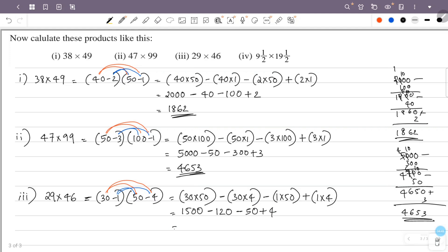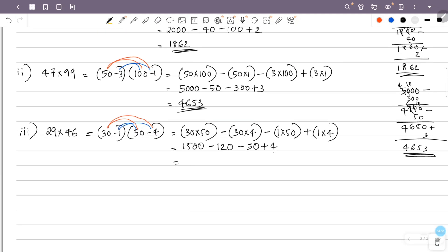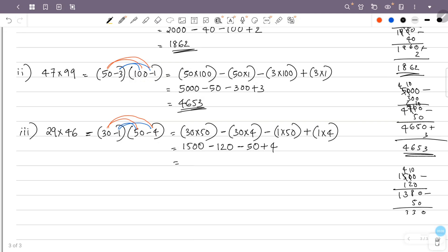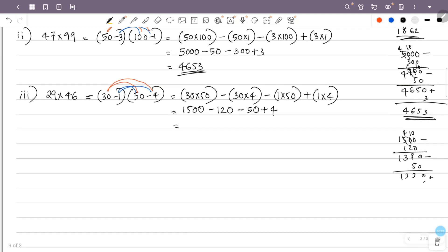So this is 1500 minus 123. Then 1380 minus 50 gives 1330, minus 4 gives 1326. So the answer is 1334.